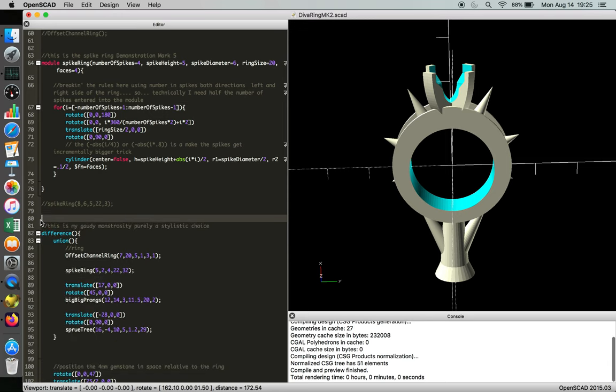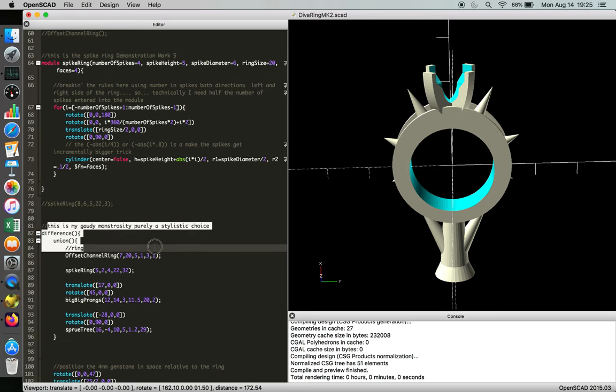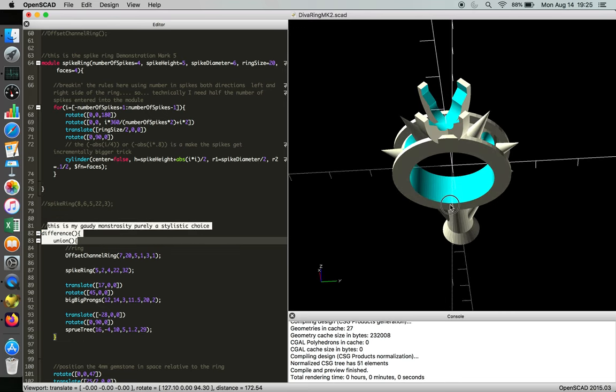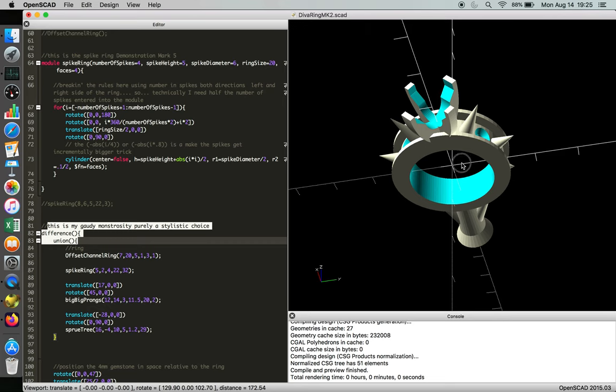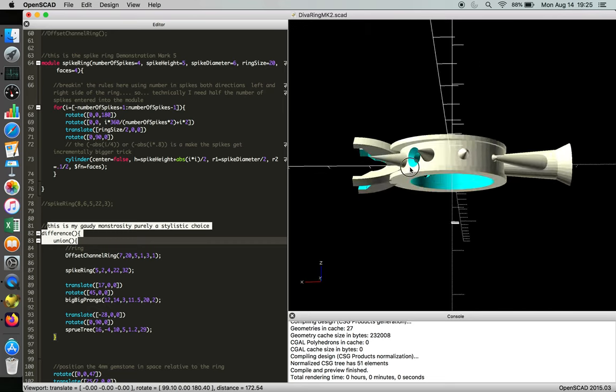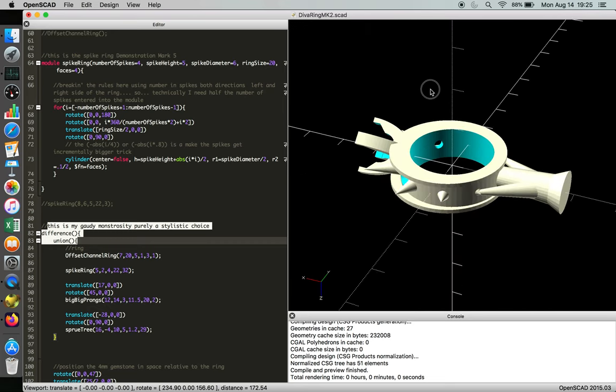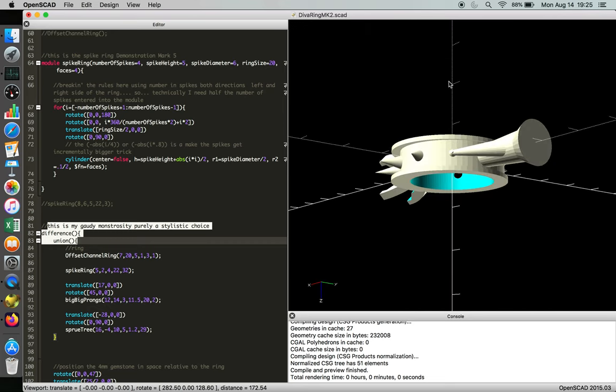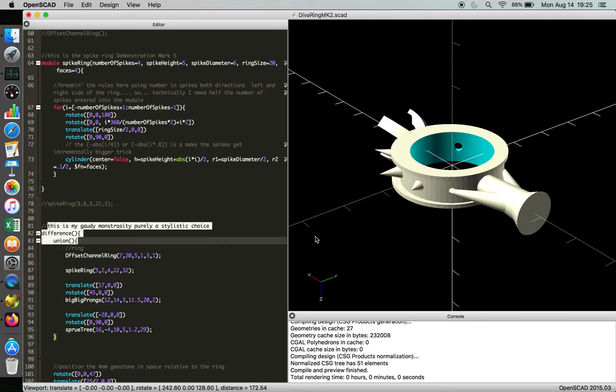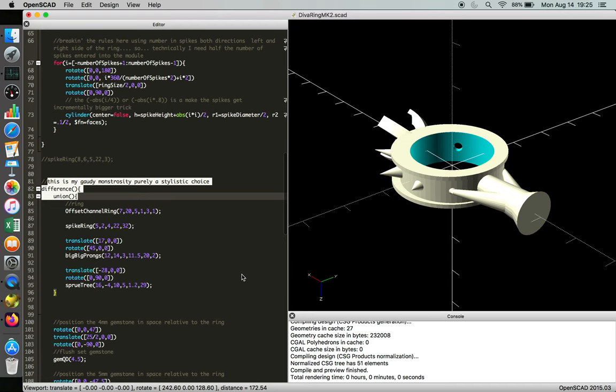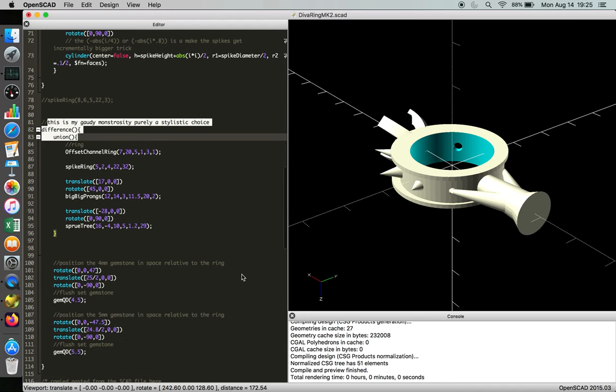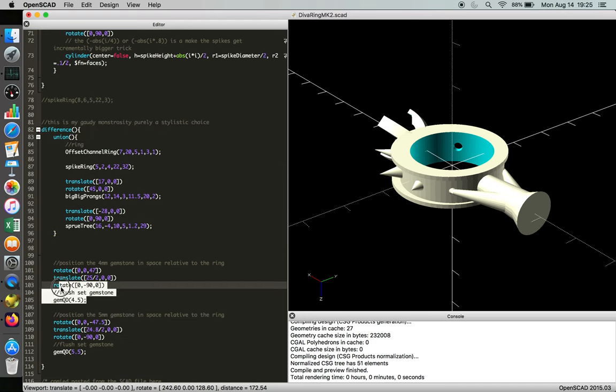And here we are at the baseline object. You can see this little comment saying this is my gaudy monstrosity. It's a pretty fun ring. It exists in metal, but we'll get there later. And as we go through the design, you can see that some of the functions are being called later.